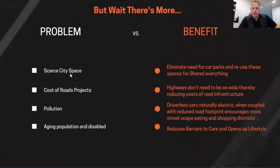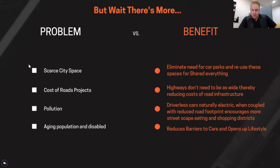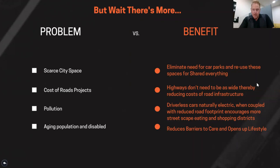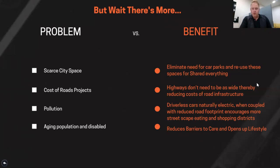Scarce city space: in cities such as Sydney and Brisbane, office space is becoming more rare and parking is very expensive. If you don't own a car, there's no need to park, which eliminates the need for car parks. What do we do with the car parks if we don't need them? They can be reused for office space, childcare centres, or whatever. The costs of maintaining roads and expanding roads — highways don't need to be as wide, which should have a financial impact on governments who have to maintain road infrastructure. Driverless cars are naturally electric, so coupled with a reduced road footprint, driverless cars are creating more of a lifestyle around roadways that were previously noisy and polluted.